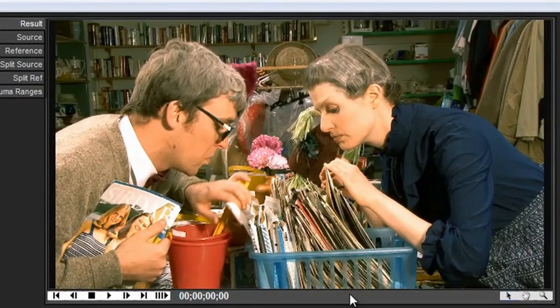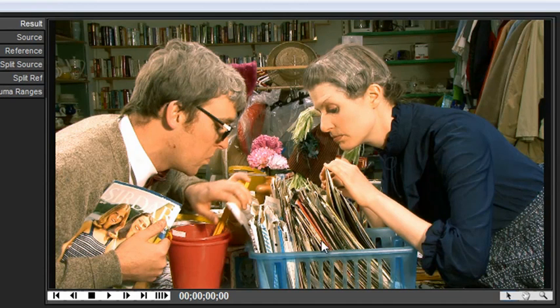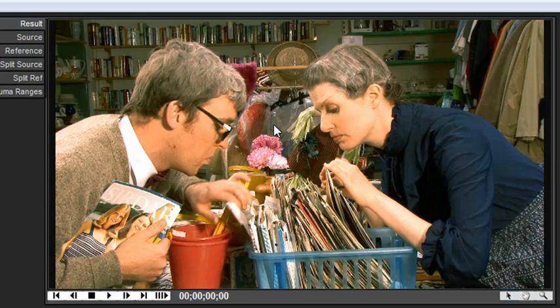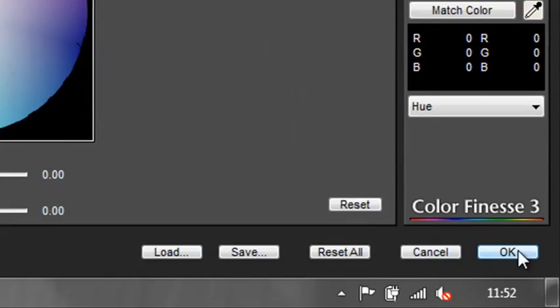The only problem we have is that we have affected other things. So for instance, the red of this sleeve here is gone and some of the other bits and pieces. This is where the beauty of After Effects layers comes in. So we've done our reduction. We've made it look far better so we can just go OK.